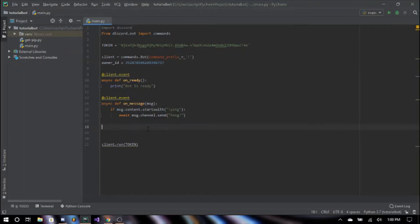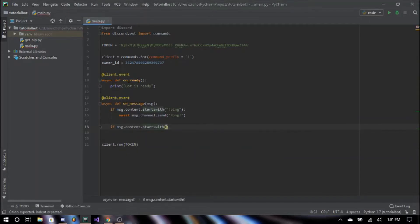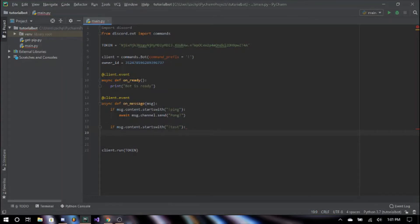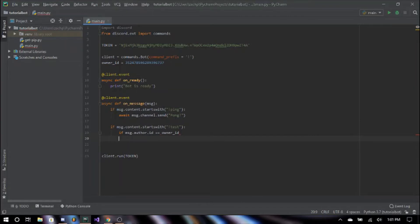Now we're going to create another command. We'll have our indent so it's inside our onMessage function. We're going to say if message.content.startswith exclamation point test for this example. And then we're going to create another if statement: if message.author.ID — two equal signs this time — owner_ID.